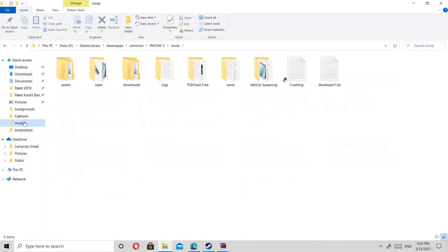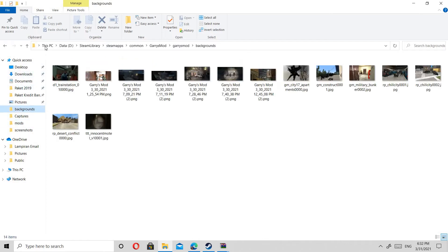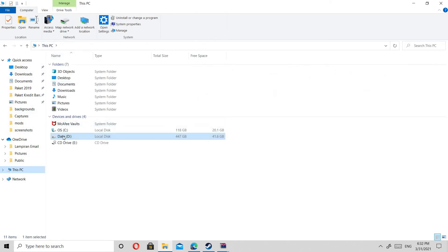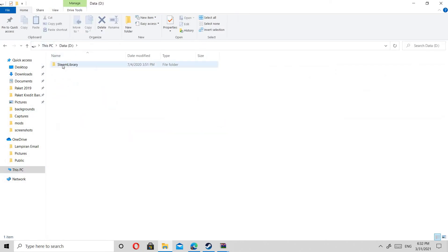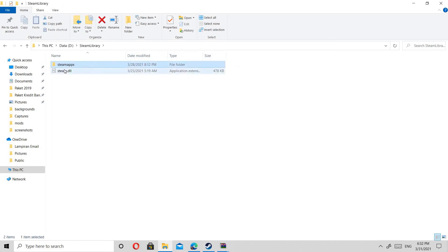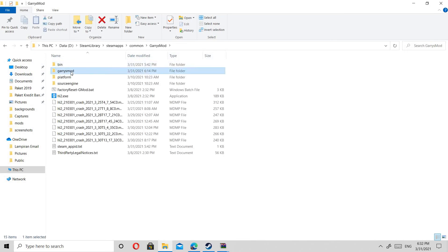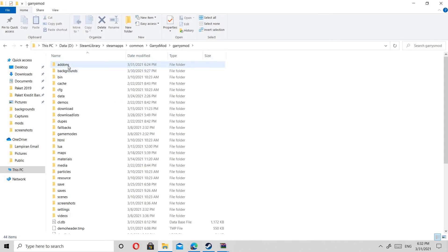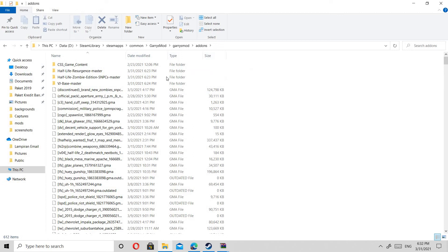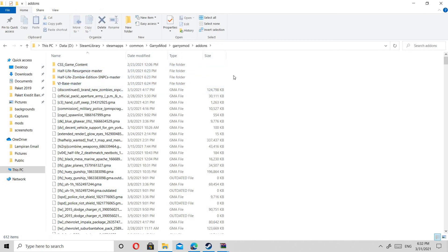If you click 'Extract Here', go to This PC and click on the add-on folder. I already extracted them so I don't need to extract again.